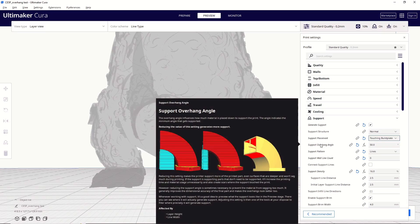Next up is going to be support overhang angle. And now, this is something that printing out a simple test will give you a ton of information and help you learn what your printer is capable of handling and at what layer height. So, let's take a look at that test.